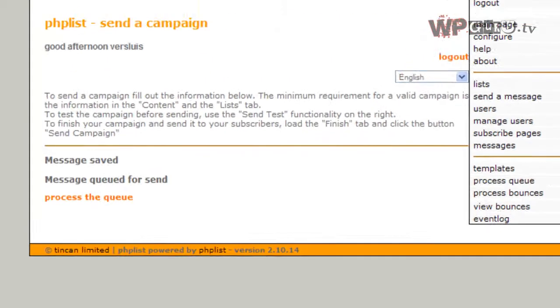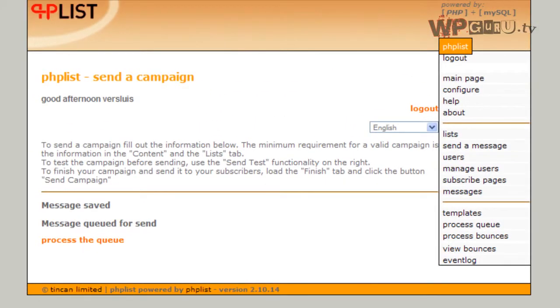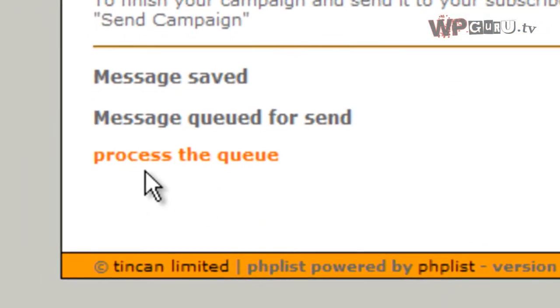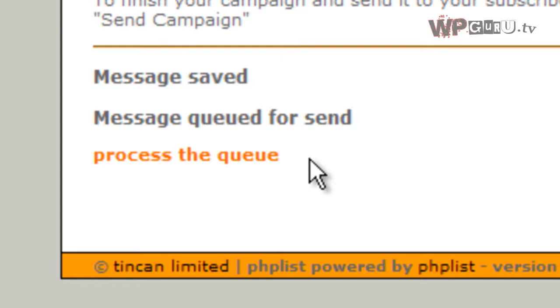Send campaign - you'd imagine this is going to send the message now, but no, unfortunately not. It comes up with another step: process the queue. The queue is basically a collection of all messages due to be sent. You can automate this if you want to send your newsletter every Monday night at 10 o'clock by setting up what's known as a cron job or scheduled task on your server. Then the queue will always be processed at that time.